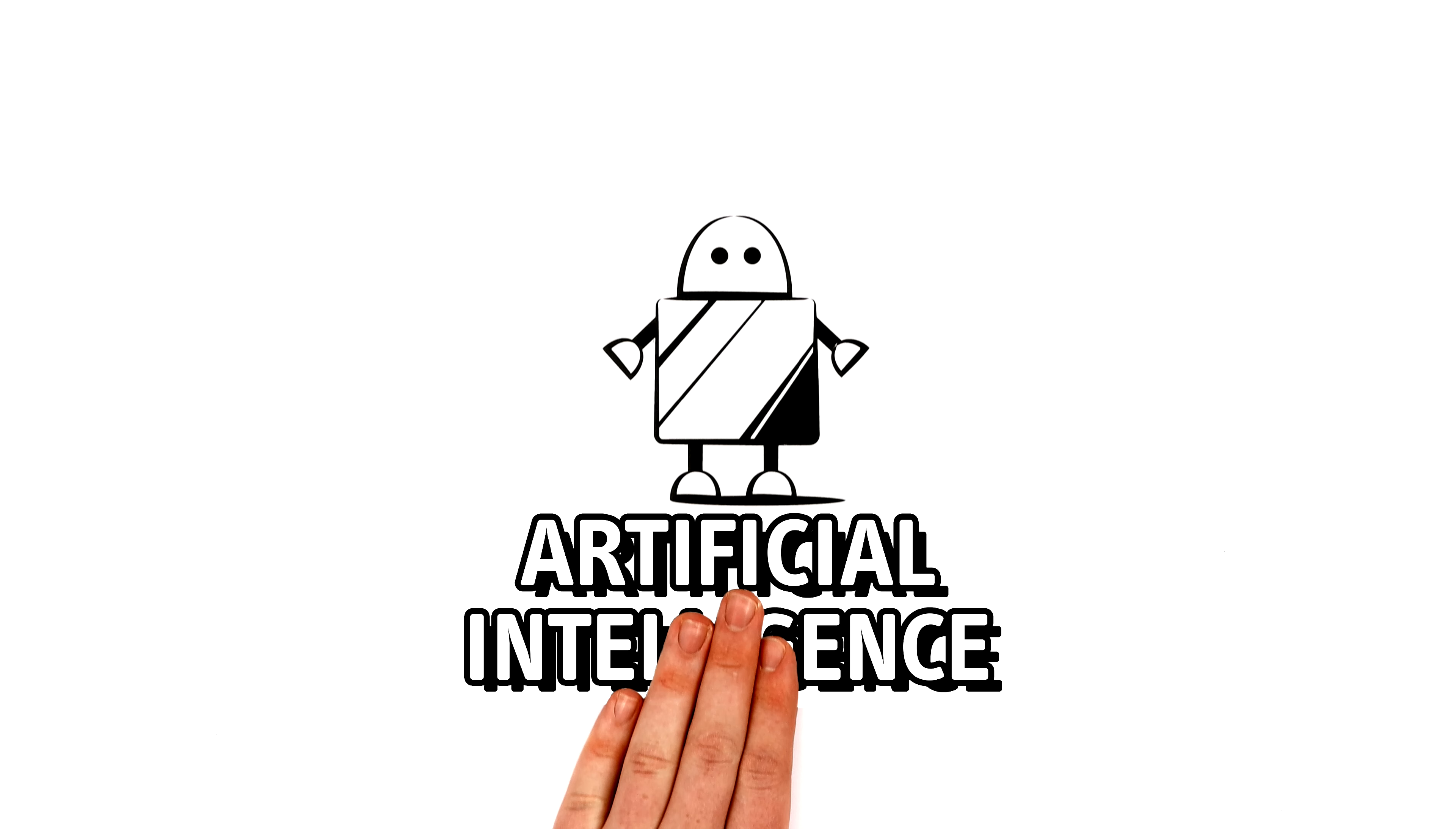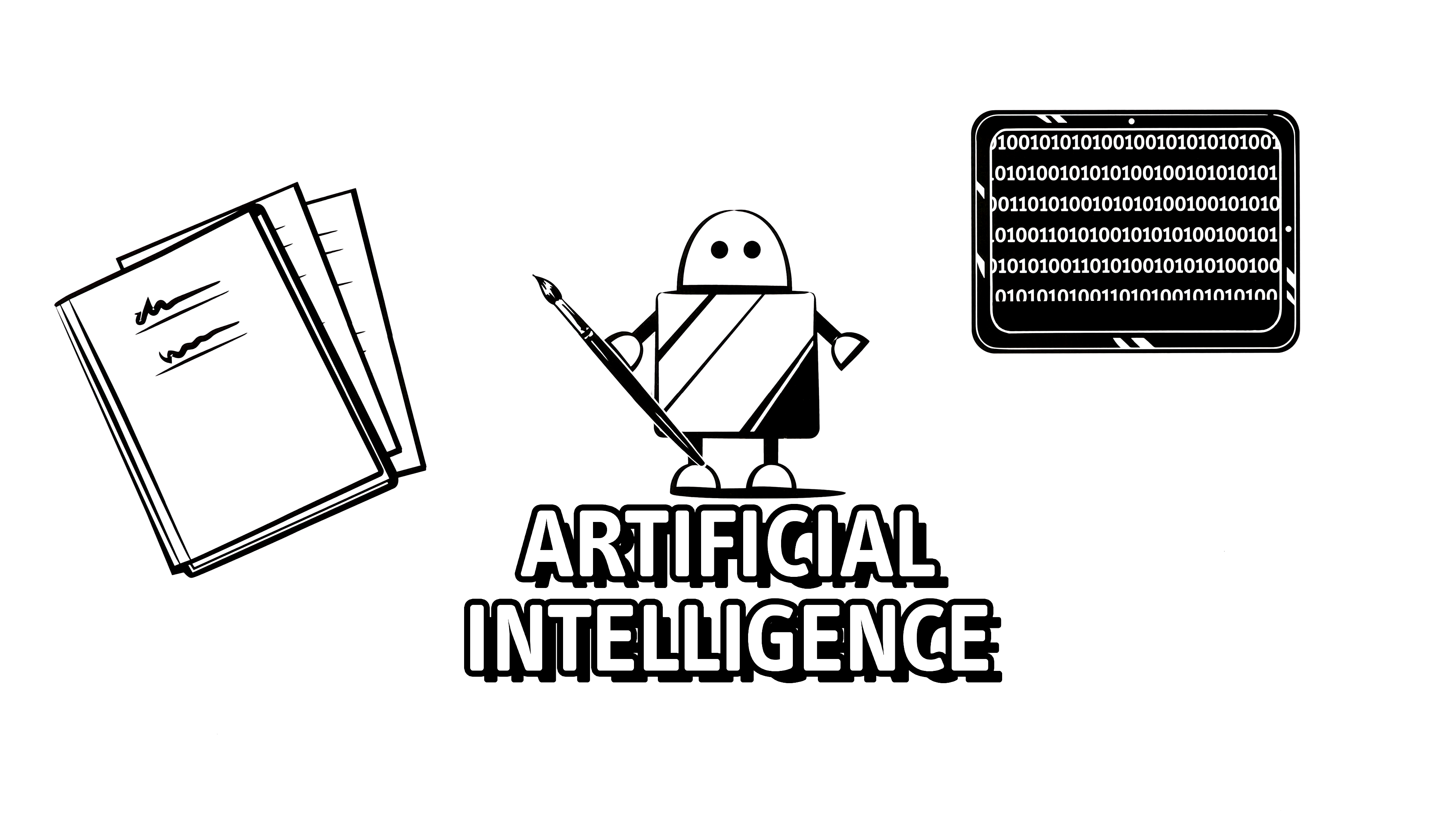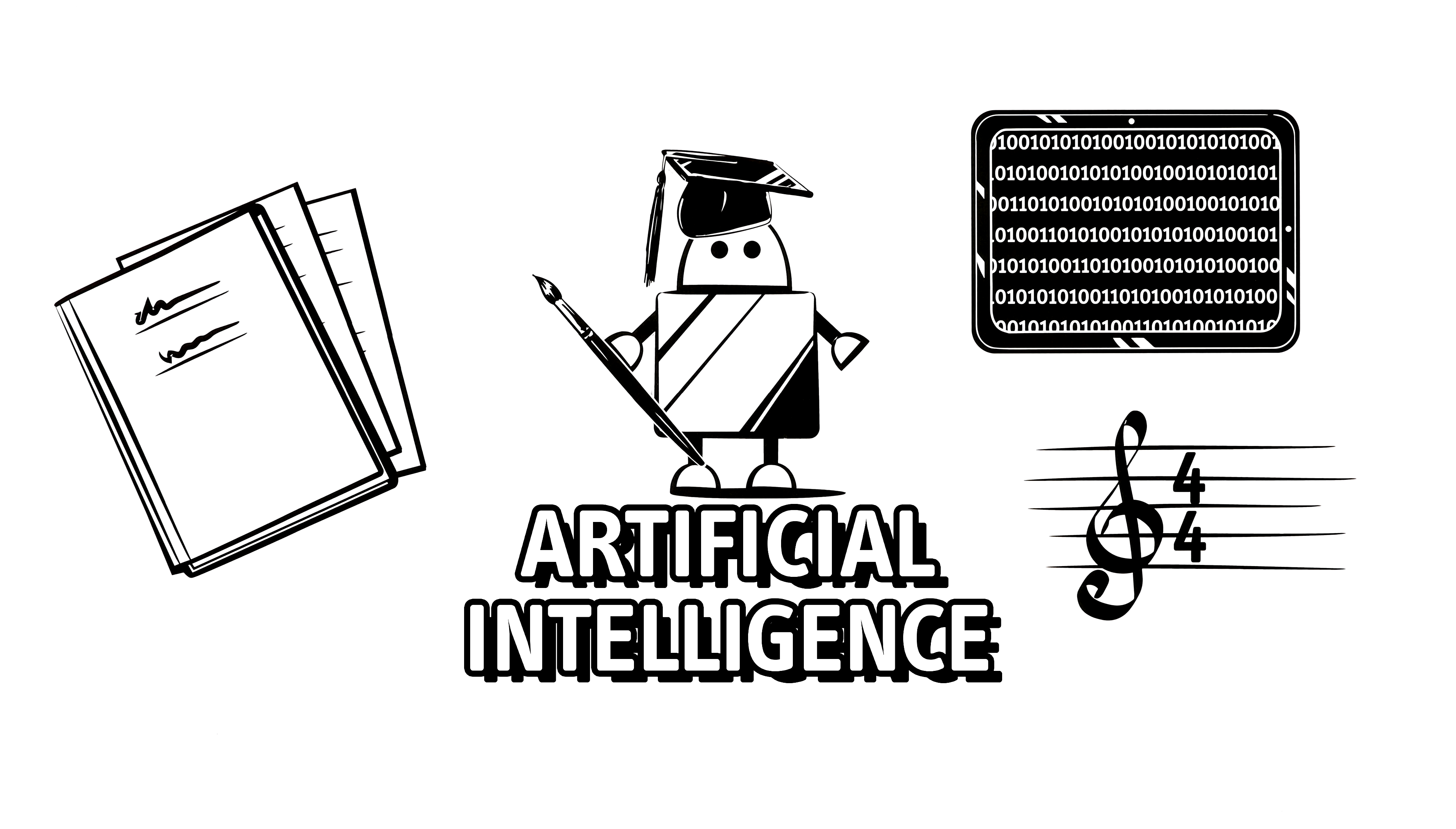AI can paint pictures, write essays, code, make music, and successfully pass numerous university entrance exams. That's already a lot, but what else can artificial intelligence do?